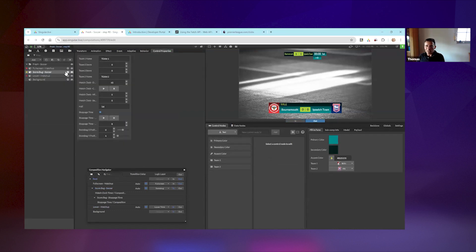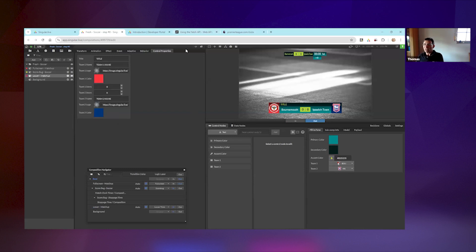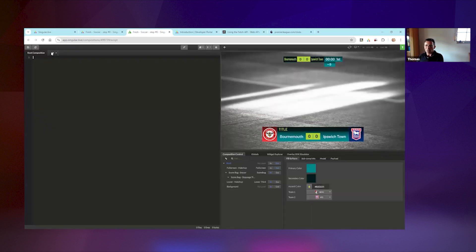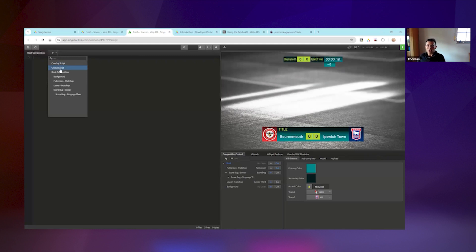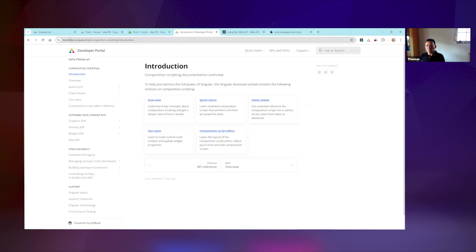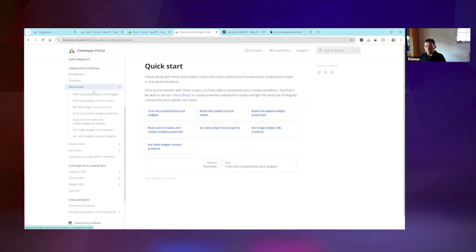Now let's look into composition scripting. You can open the composition script editor with this icon. At the beginning all composition scripts are empty, and there are various scripts: a global script and a composition script for each sub-composition. We'll use almost all of them. If you want to get into composition scripting, I recommend looking at the singular developer portal and the composition scripting section - it gives a really good overview of what you can do and how things work.